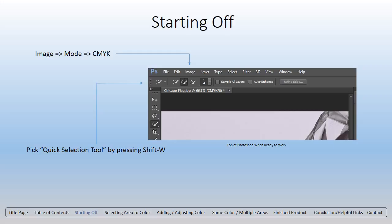Next, you want to ensure that you have the right quick selection tool. The one you see there that says Refine Edge is the one you want. Ensure you have that one there by pressing Shift+W. And once you have it there, you're ready for the next step.